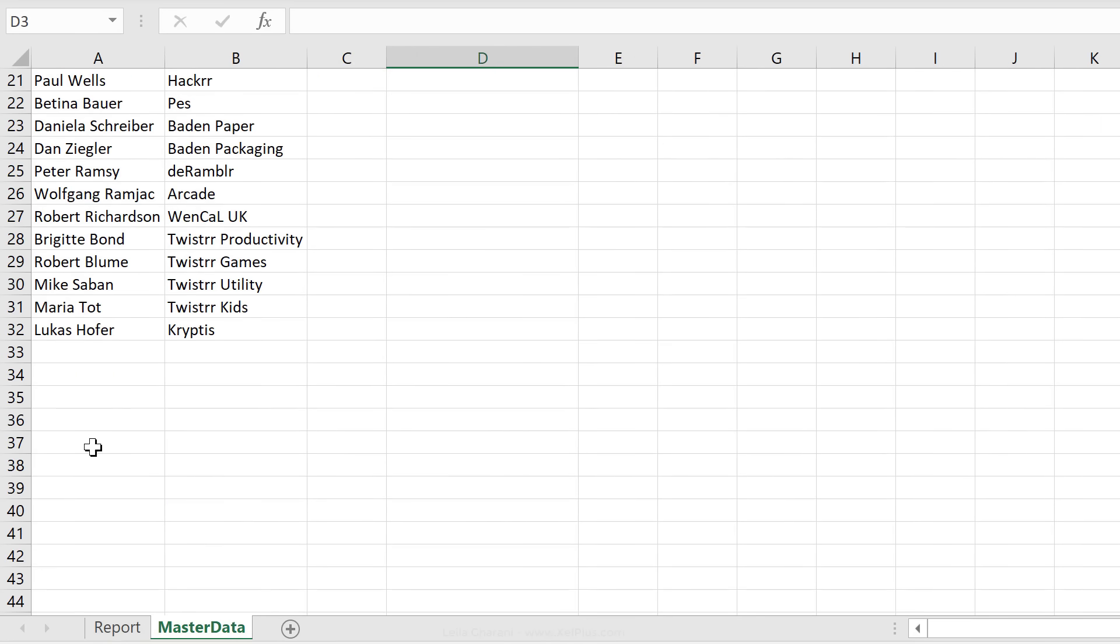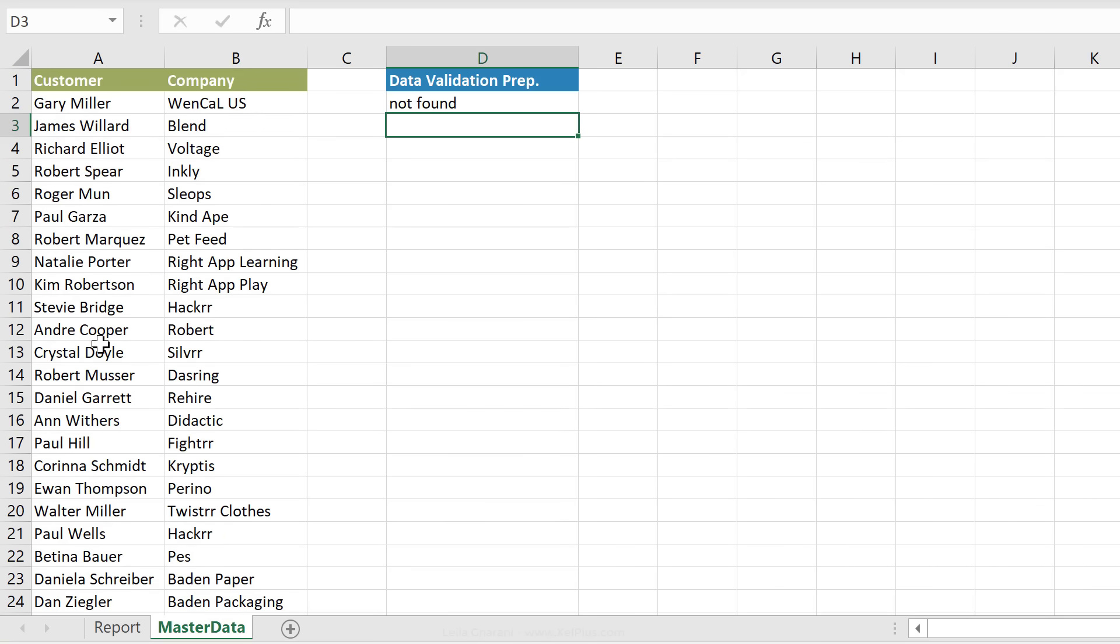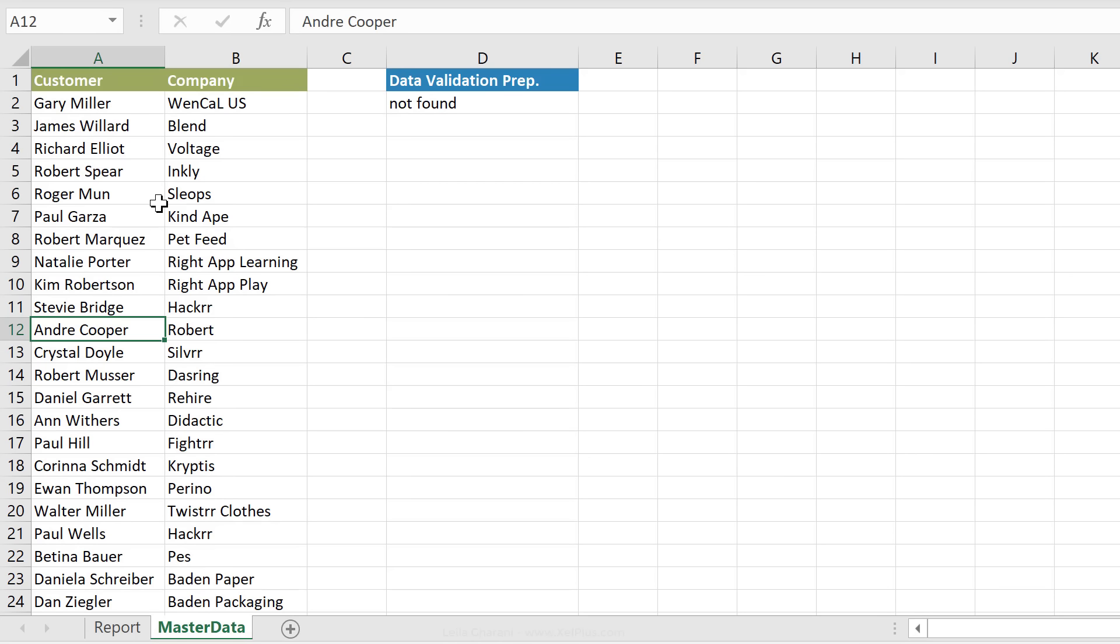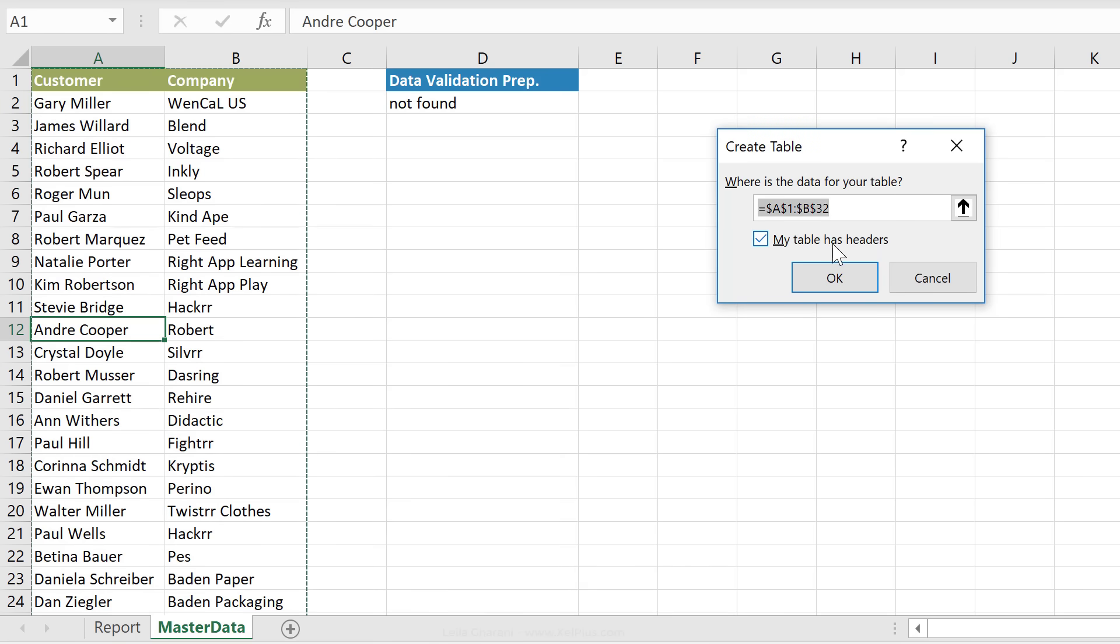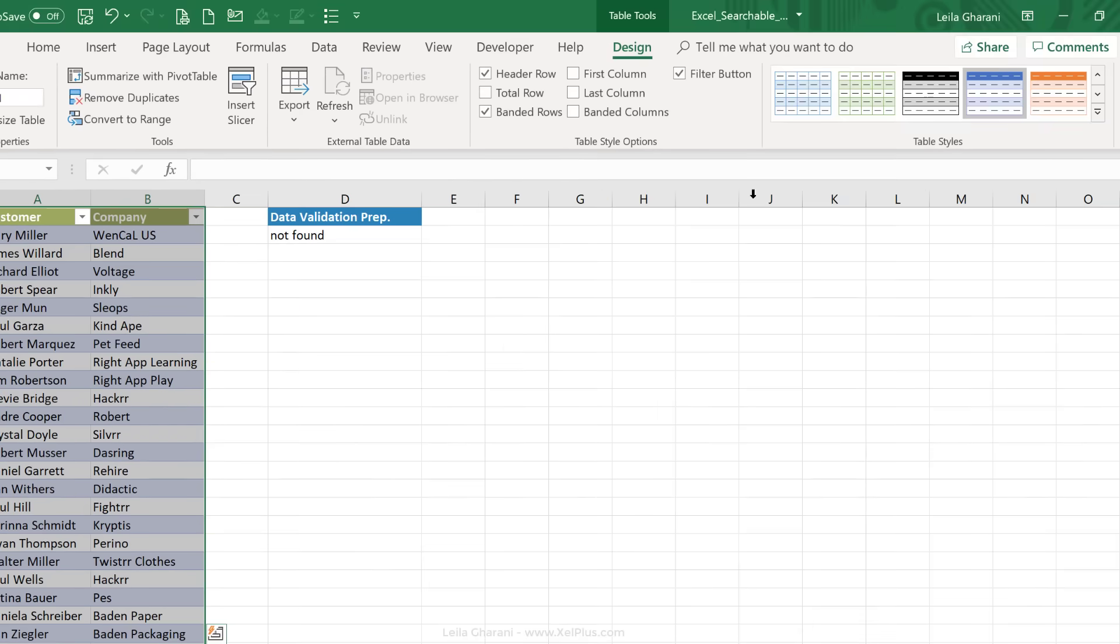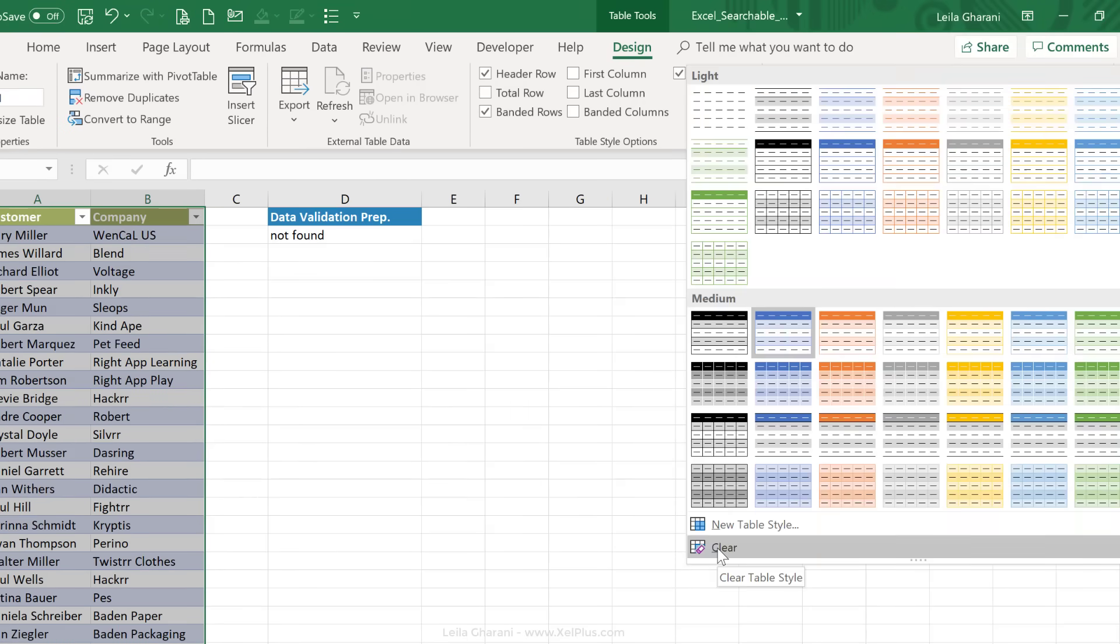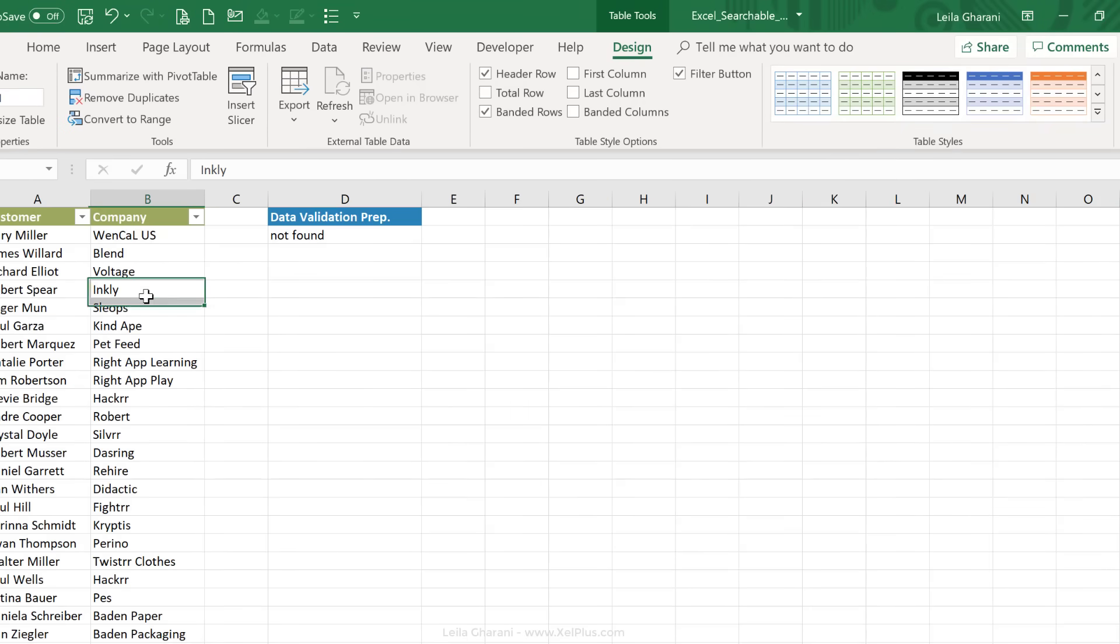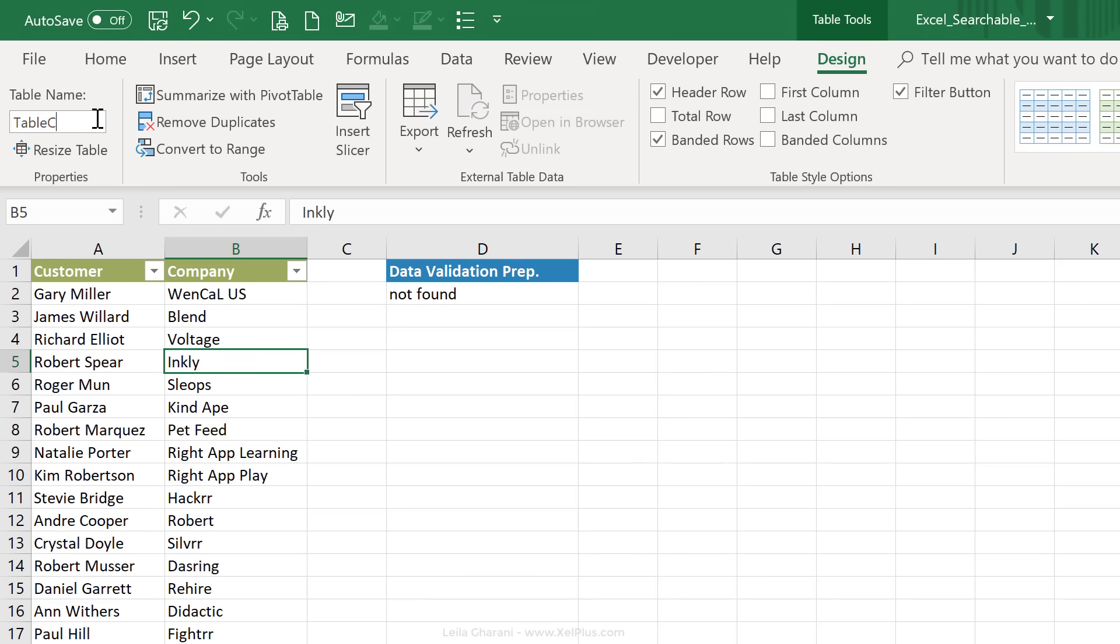And get our list to automatically update without us having to do anything, right? So we're going to take advantage of Excel table functionality. So all I have to do is turn this data set into an official Excel table. So just click anywhere inside and press Ctrl T. My table does have headers. Just click on OK. I'm just going to go and clear the design. And call this table customer. And press Enter.